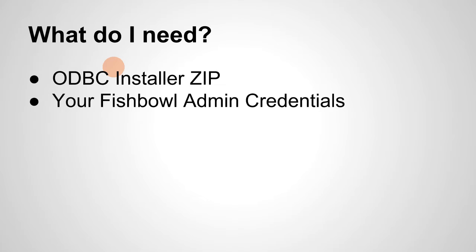And the idea would be that you'd get an email, you'd download the zip file, and you'd go ahead and open it. Next you'll need is your Fishbowl admin credentials.